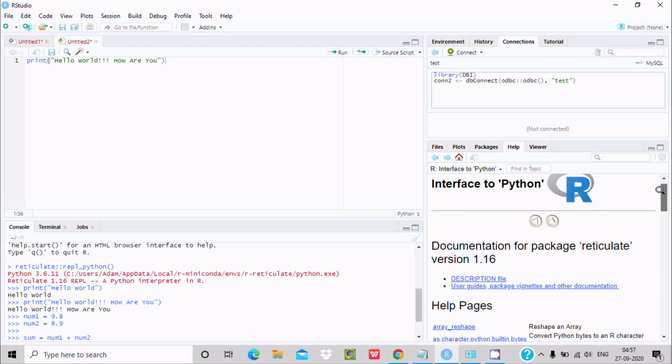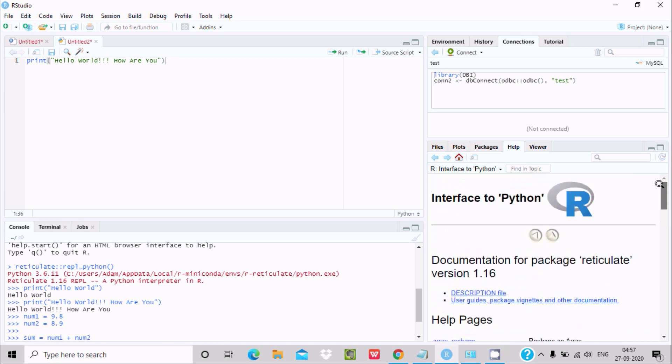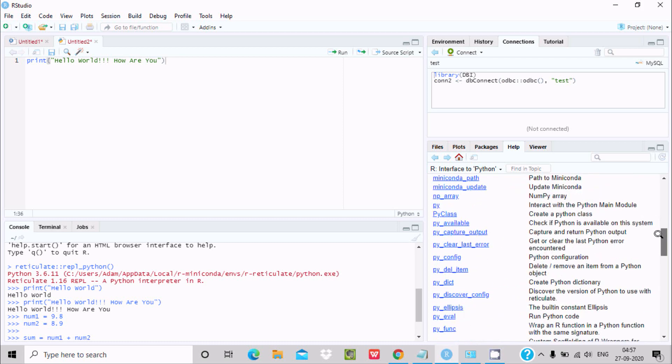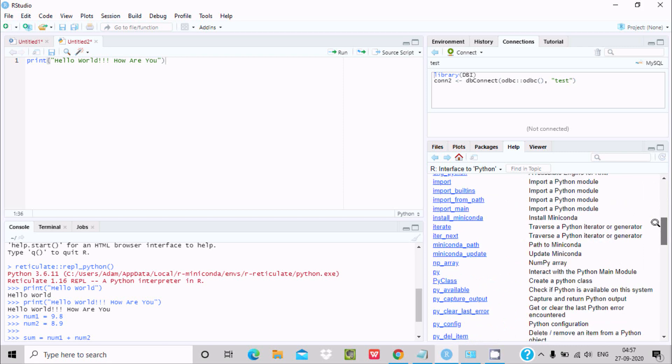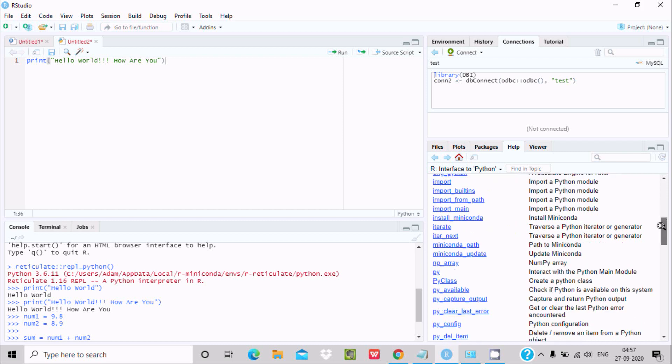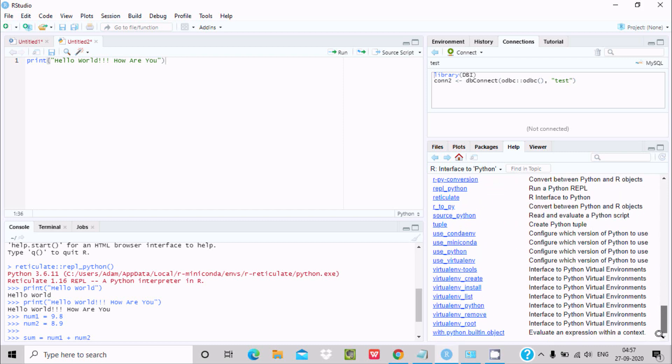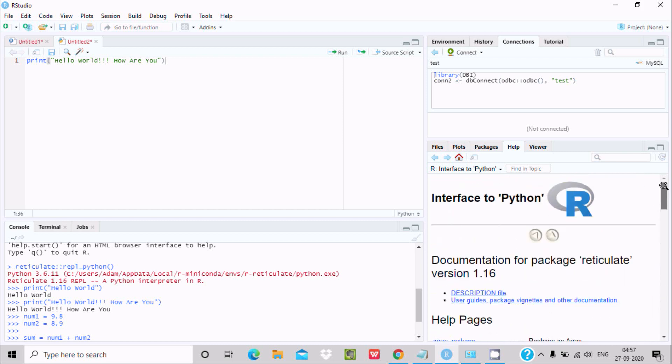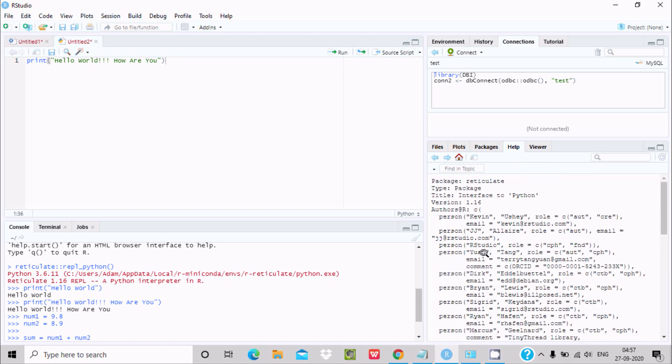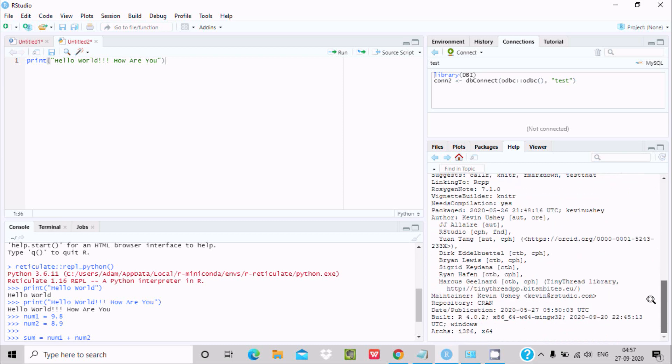Here you can get already about reticulate, and here install miniconda, help pages. And if you want to get the description, you need to click description file. And here this is the file, and here are all the details: interface Python 1.6. And this is the description file.